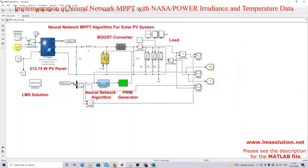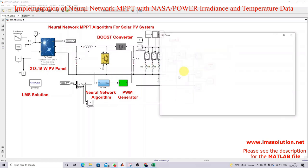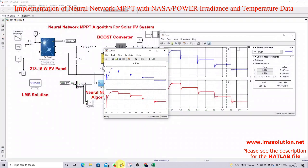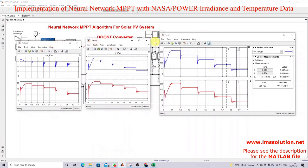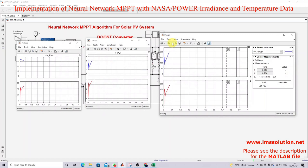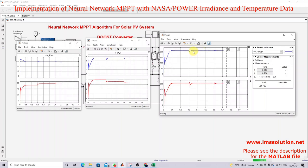For the load test, I set irradiation to 1000 W/m² and connect different loads. Every 0.3 seconds, each load will be connected to the system. I change the load from 13 ohms to 15.something ohms and then to another value. After simulating, you can see that maximum power is extracted from the PV panel even under changing load conditions — the system works well.